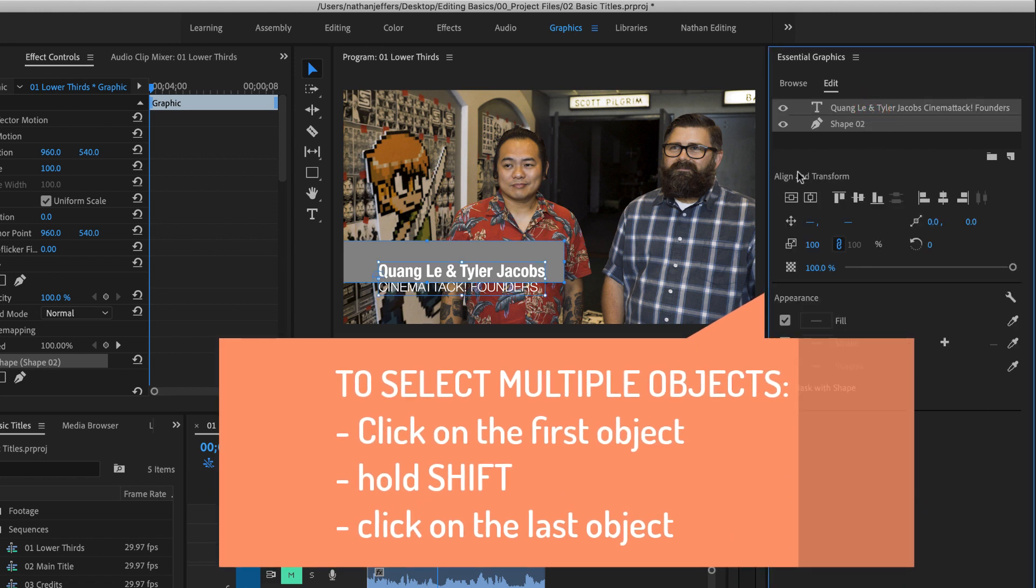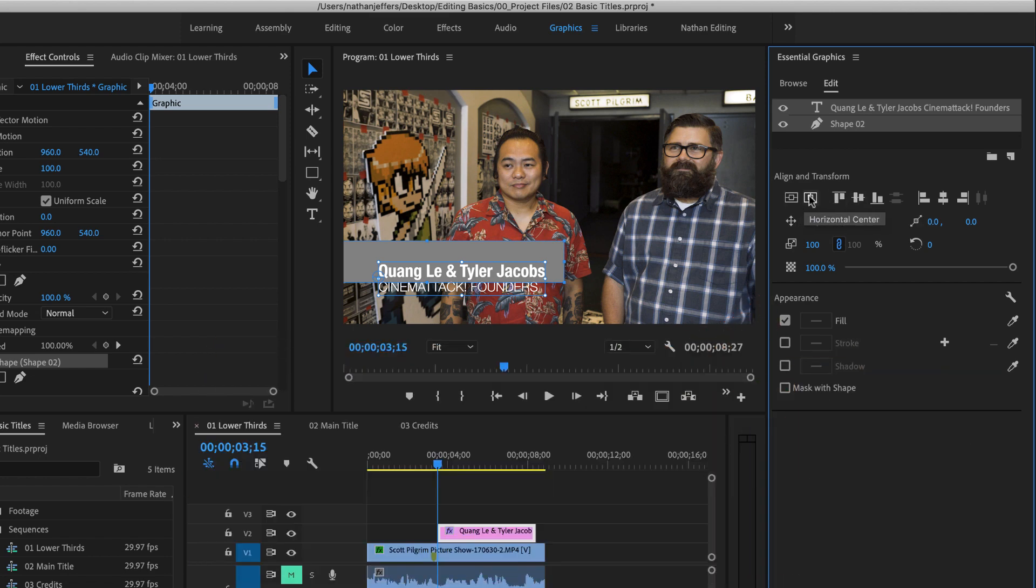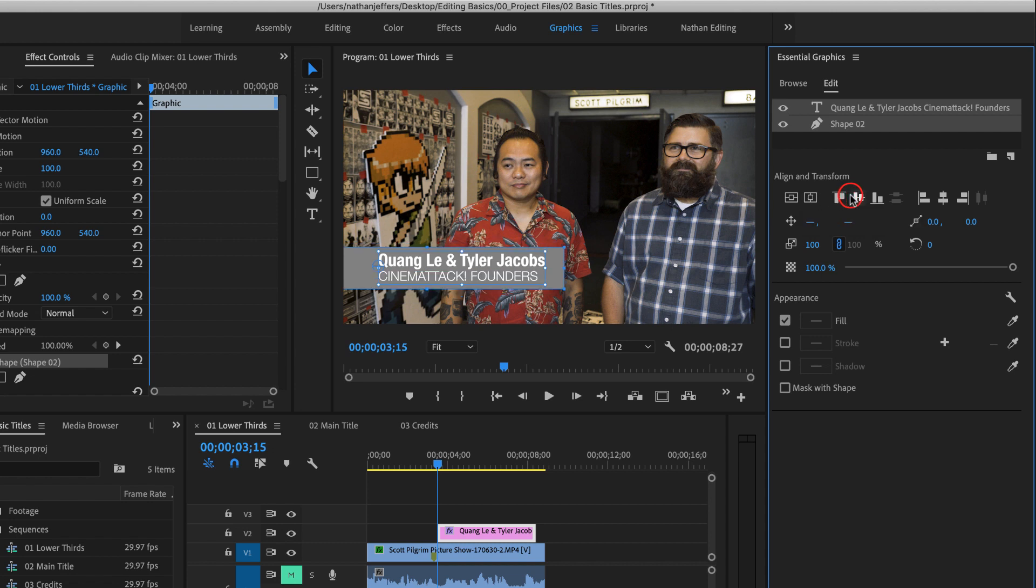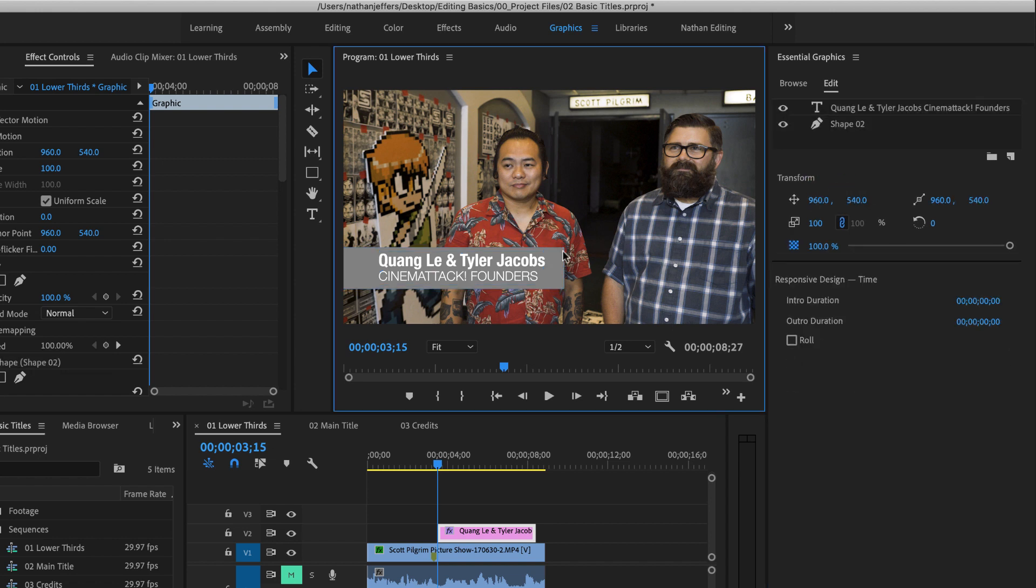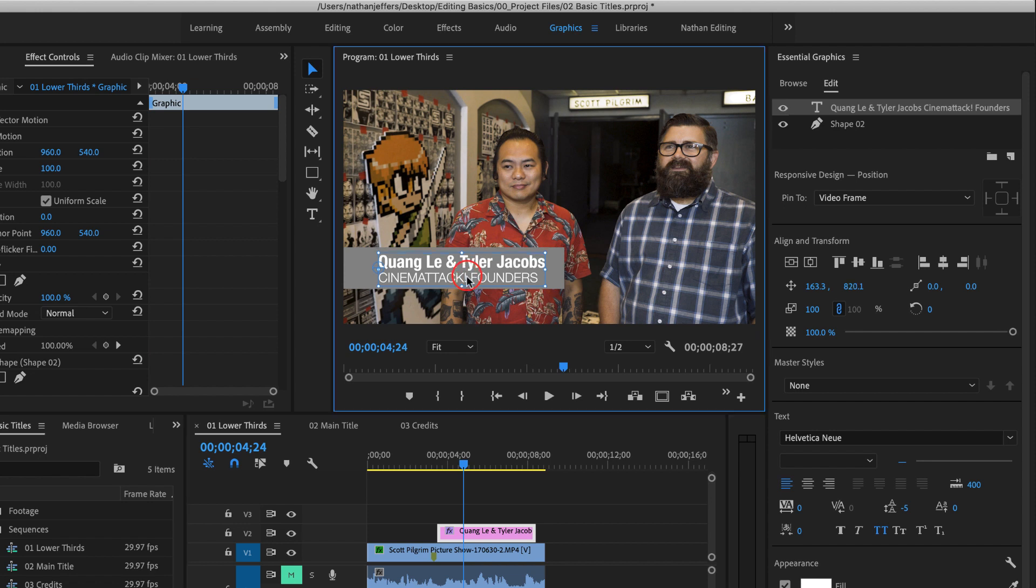I can align those either to the vertical or horizontal center of the composition or I can align them vertically to each other. So I'm going to go ahead and do that. And now they're vertically aligned to each other. There's a little bit of space in the bottom so I'm going to move this one down a little bit.